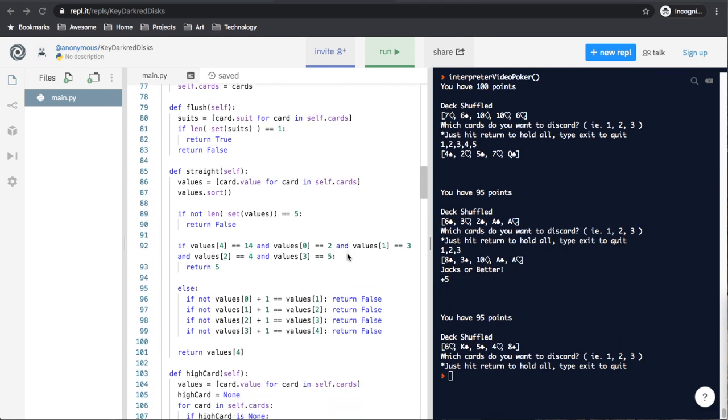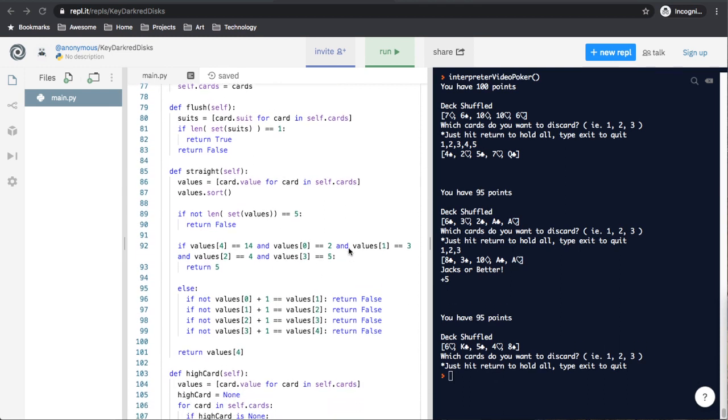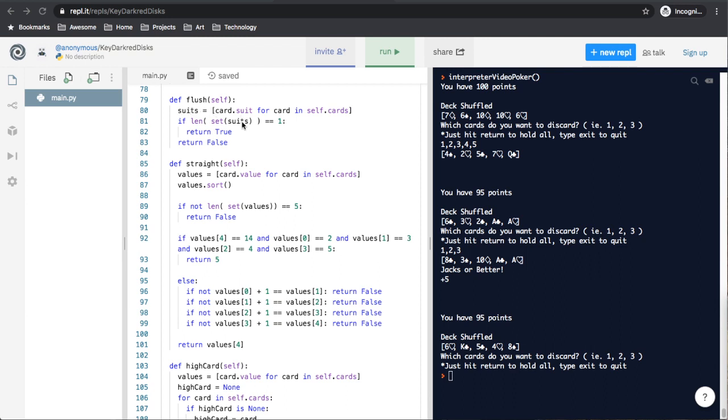Then we get to the different scoring functions for our poker game. The first one is flush. A flush is when all of the cards are the same suit. And how we check that is we do a quick list comprehension and get a list of all of the suits for all of the cards we have. So we just end up with a list of suits. Then, we take that list of suits and convert it into a set, which removes all duplicates, and then get the length of that set. And if they're all the same, we should end up with only one suit since it removed all the other duplicates. And we can return true. Else, we're returning false.